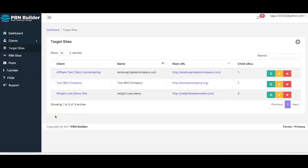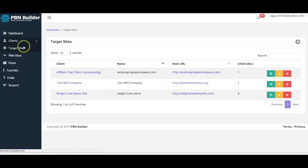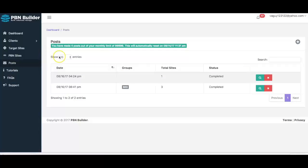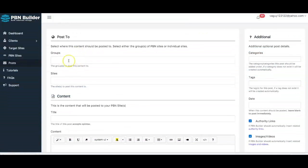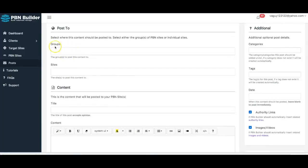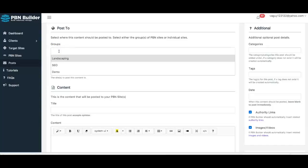Now we are ready to create a syndication. We've added our authority link, our client, and the site we want to get ranked — now it's just as simple as setting up the syndication. I'm going to come over here to Posts and add a new post. I'm going to use the Groups feature, which allows me to create one piece of content and have it posted to all my PBN sites.